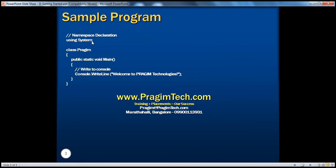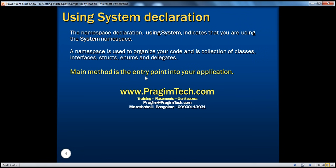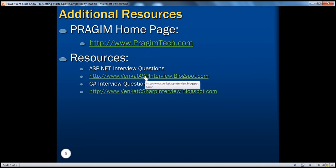To sum up this simple C-Sharp program: we have a namespace declaration, we need to have a class, and inside that class we have our main method which signifies the entry point into your application, and we are printing a message on the console. The 'using System' namespace declaration indicates you are using the system namespace. A namespace is basically used to organize your code and it's a collection of classes, interfaces, structures, enums, and delegates. The main method is the entry point for your application. That's it for this presentation — for additional resources please check out the website at presumetech.com.